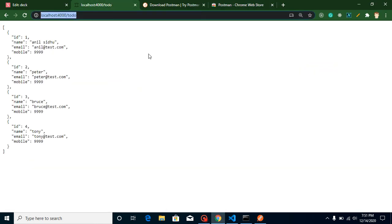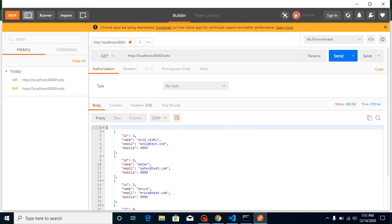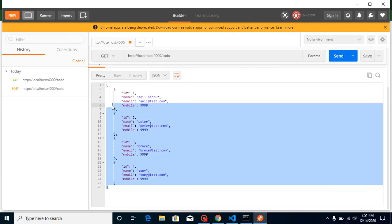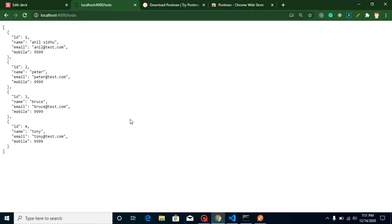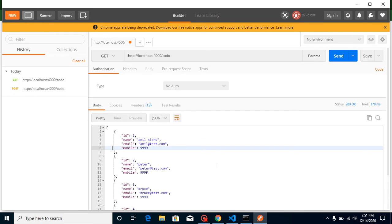Here we can put our API URL. For example, I'll use my local host to-do API URL. I want to check if the GET request is working perfectly. Click Send and you can see we got a status code, the response time, and all the data returned in JSON format.